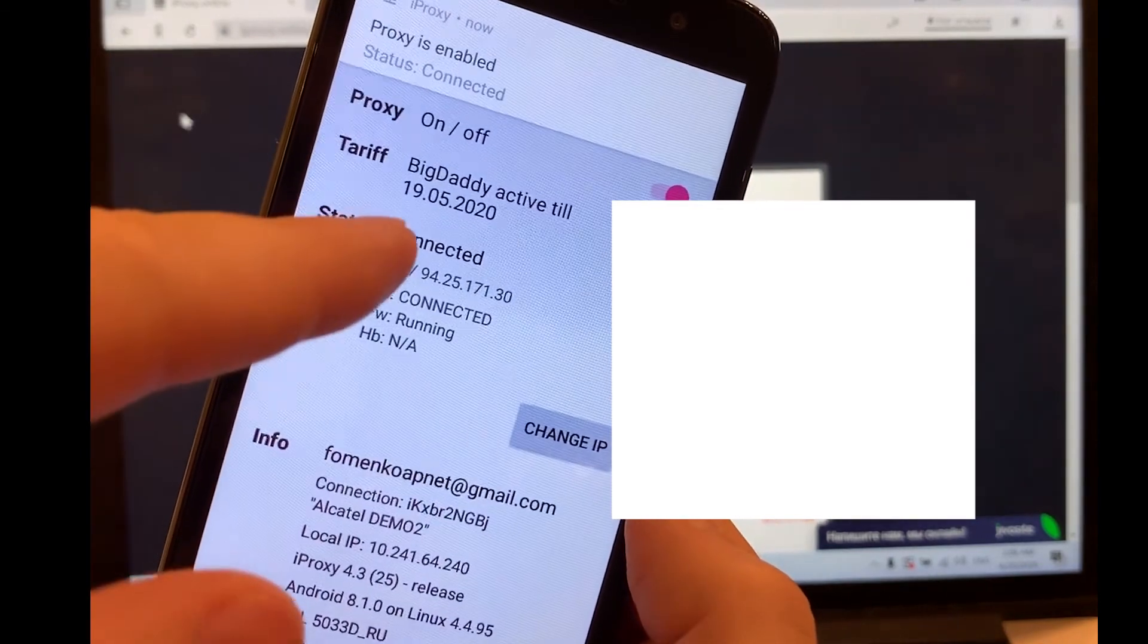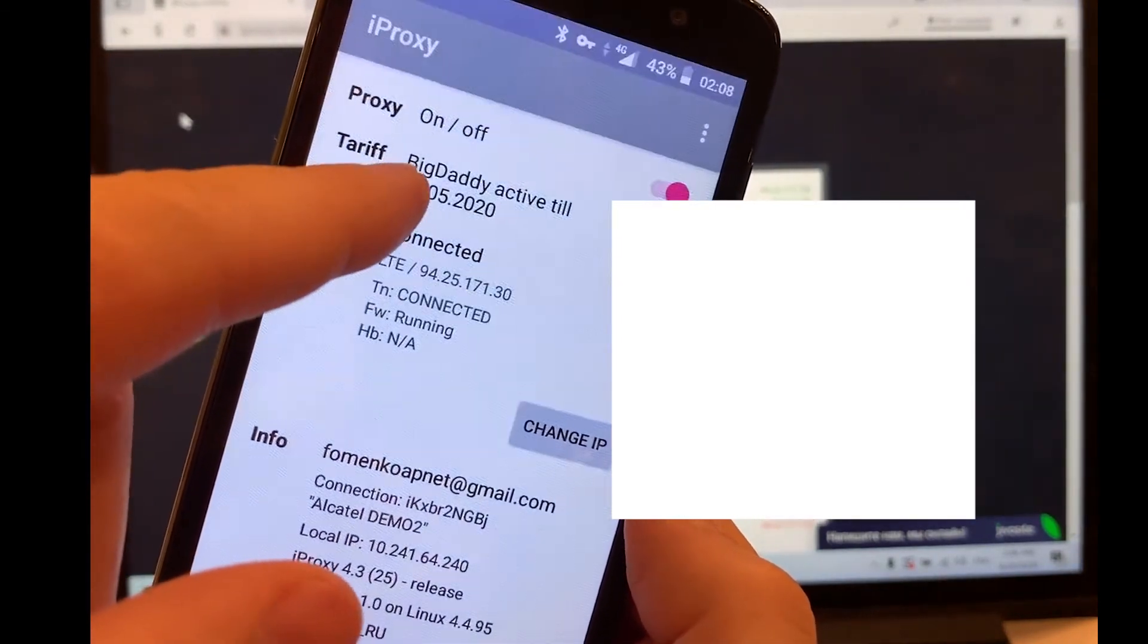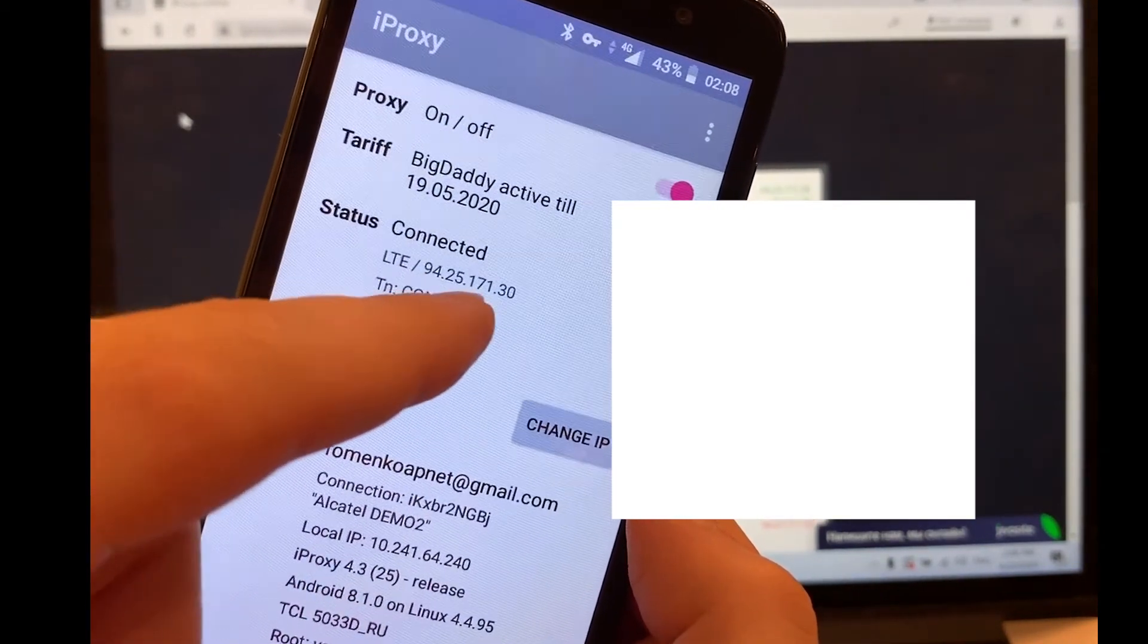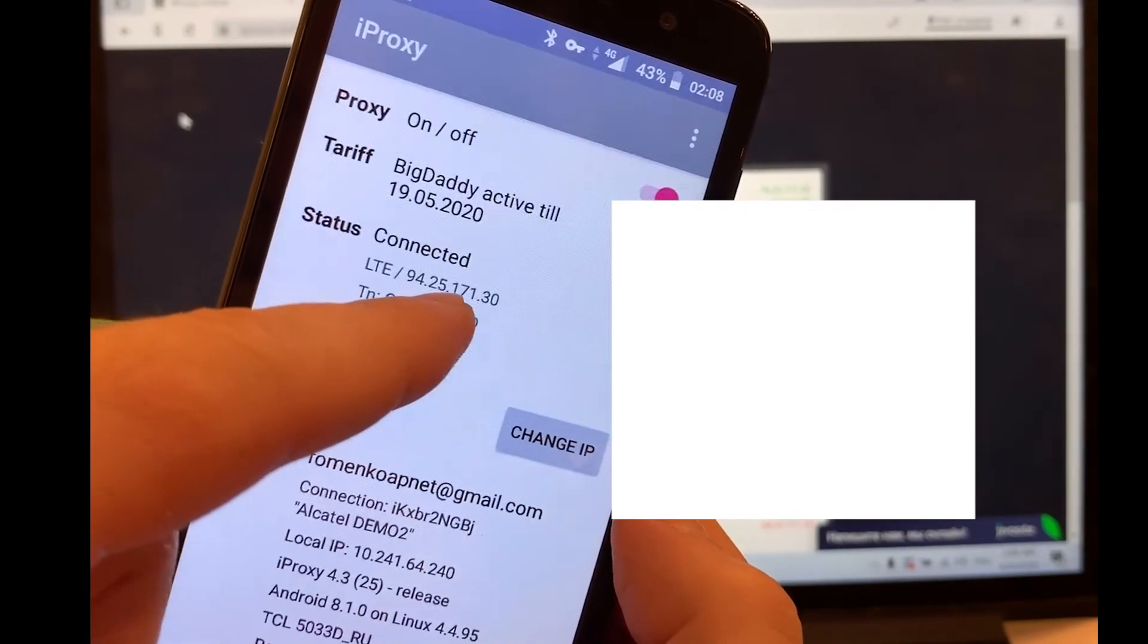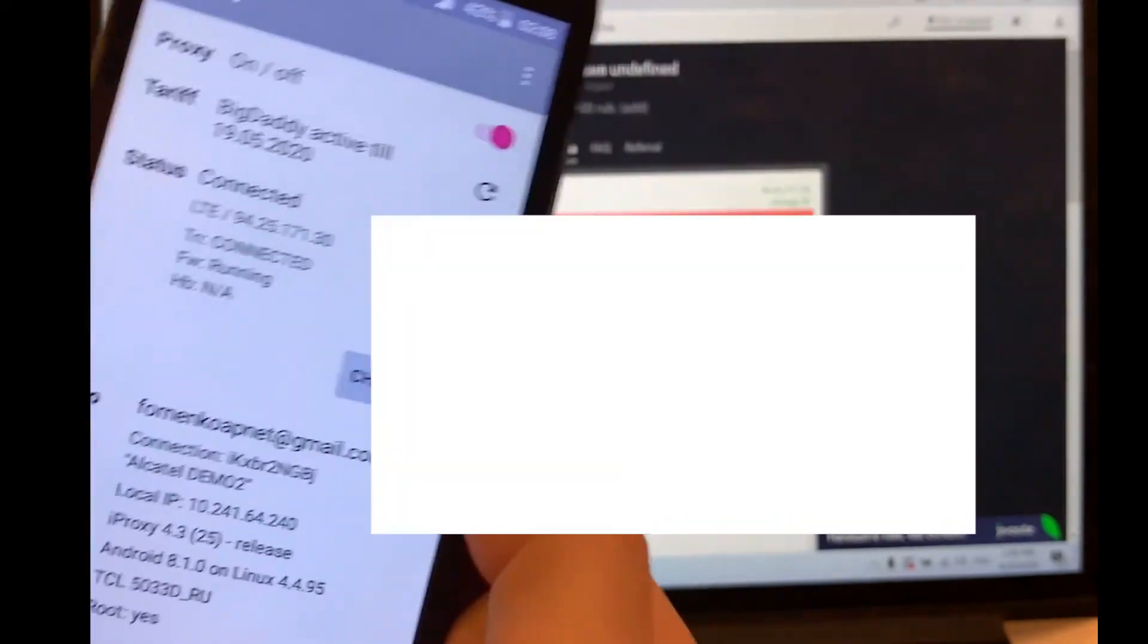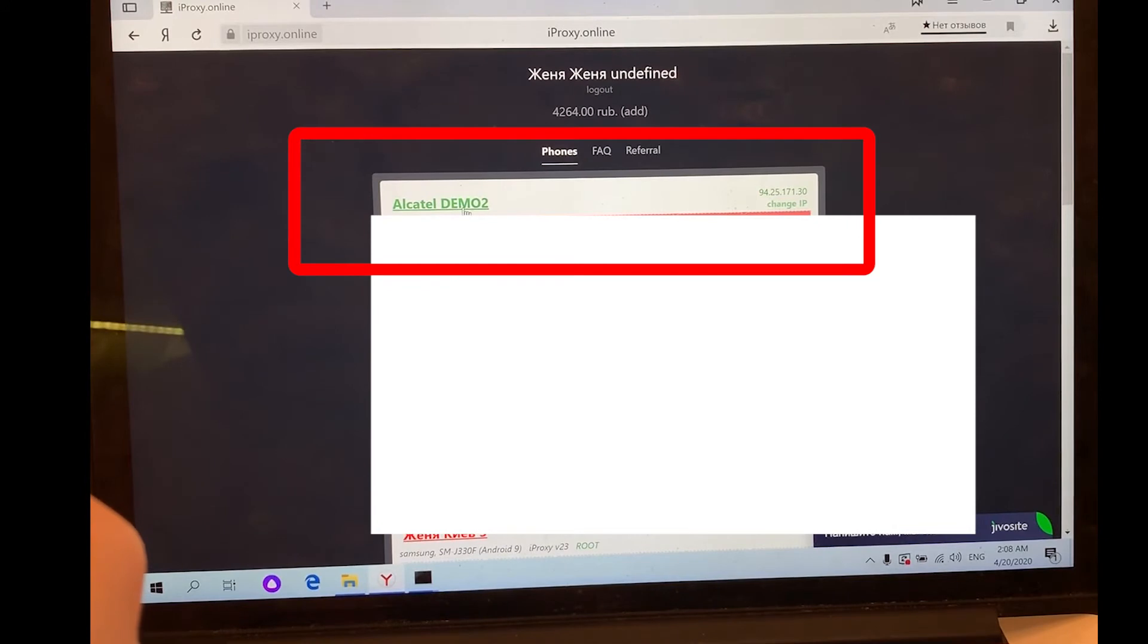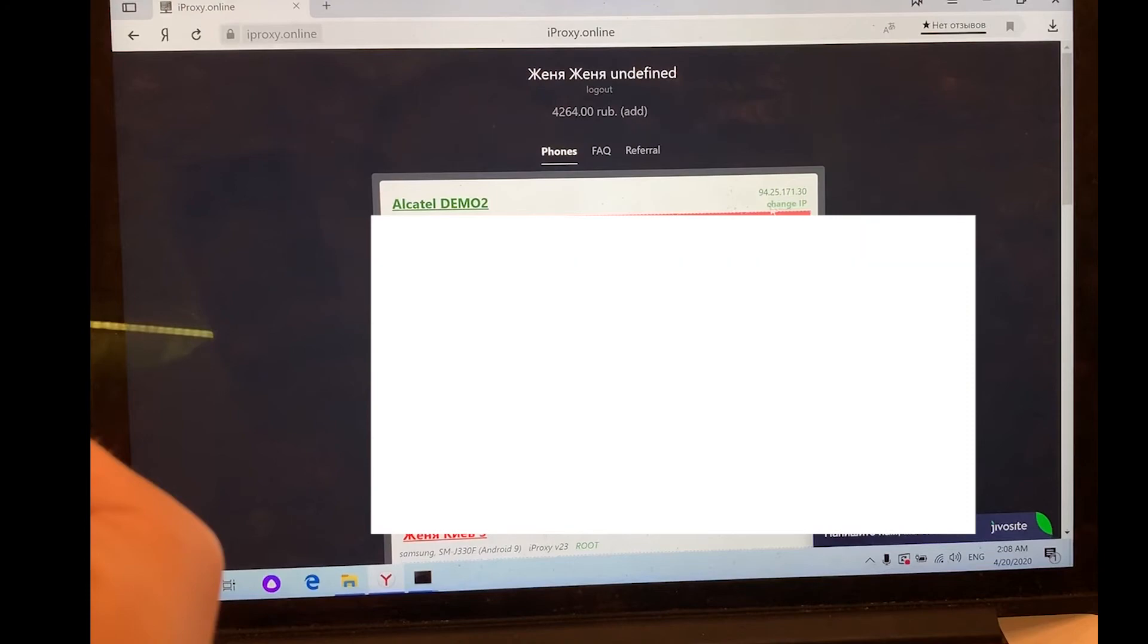That's it. We see the connected status. The phone is paid until May 19. IP address on the phone ends with the numbers 171.30. In my account dashboard on the website, we can see that the connection has turned green. This means that our proxies are working. Connection is online.